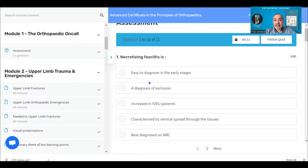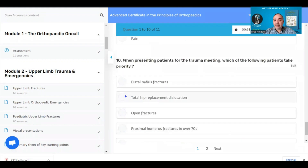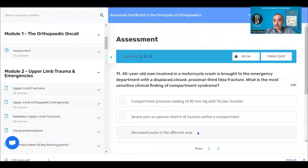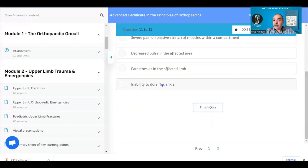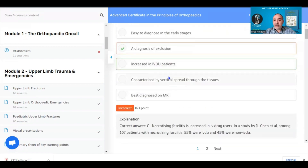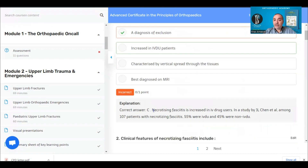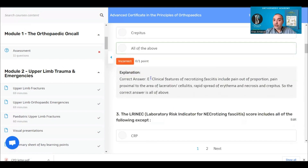You can do the MCQ assessment as many times as needed until you pass. Once you've answered all the questions and completed the test, you get your results and can review the answers. It gives you an explanation of the right answer, tells you what you got right and wrong, which will help you if you want to redo the test.